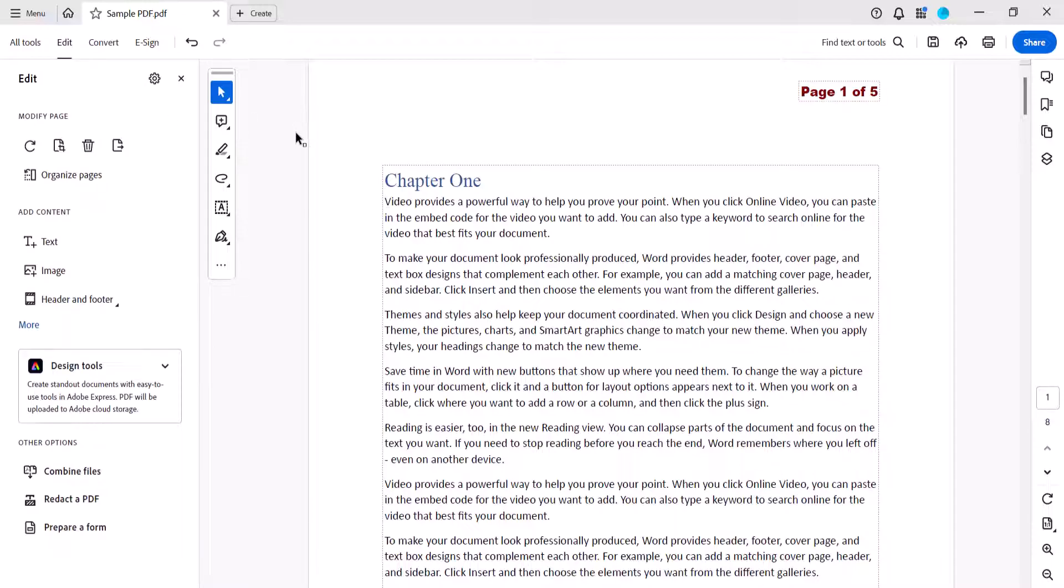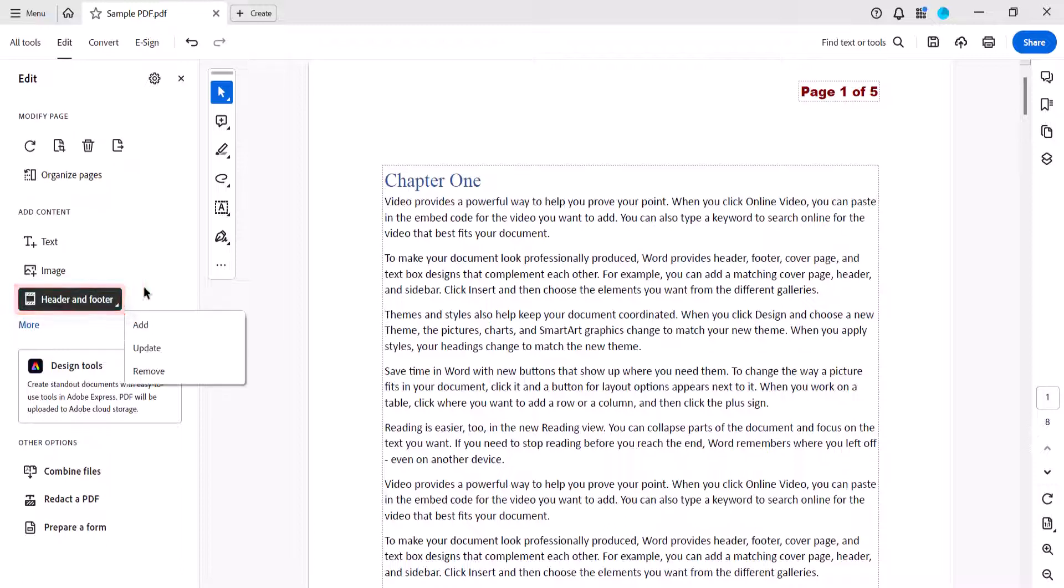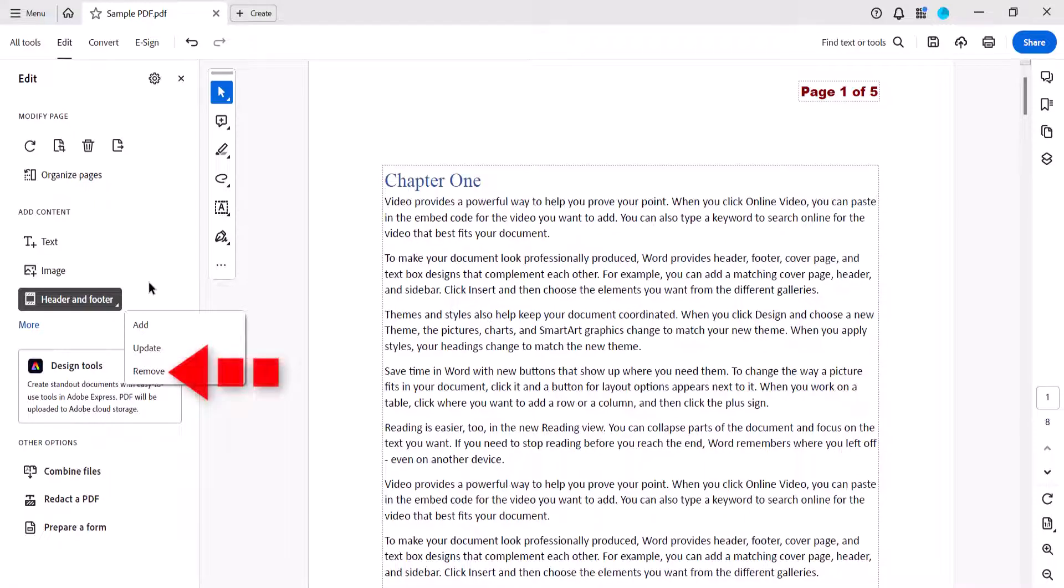From there, select Header and Footer, and then select Update from the submenu. Note that you can also select Remove if you want to delete all of your header and footer information.